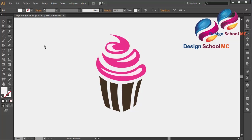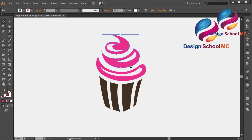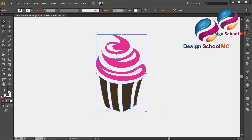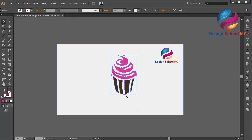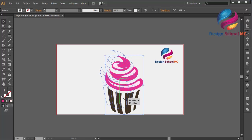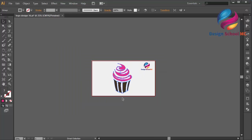I think that looks good. I will group all the objects — select all objects, right click, select group. Zoom out, change the size a little bit bigger, and put this cake on the center of the background.